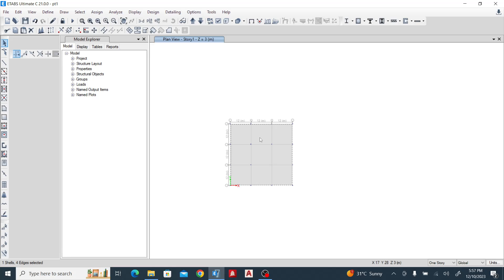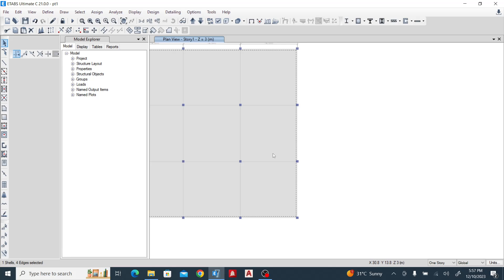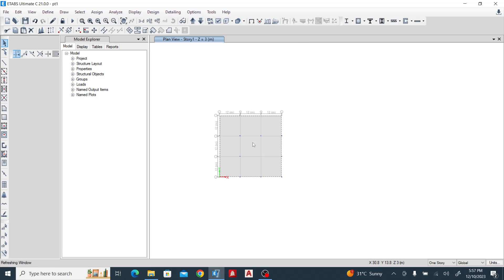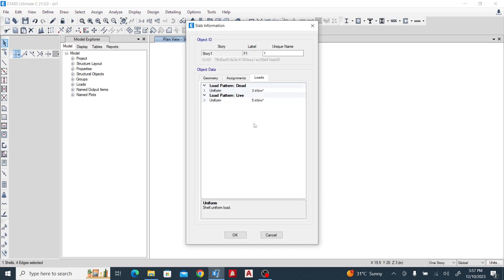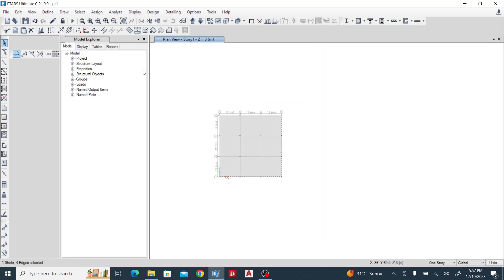Now the next thing we need to do is assign load. Come here, right-click on the slab. Look at the load: dead 3 kilonewton and live 5 kilonewton. We are done with that.